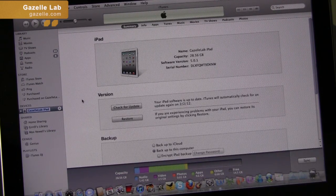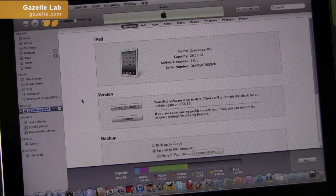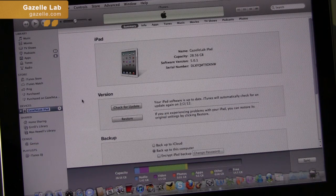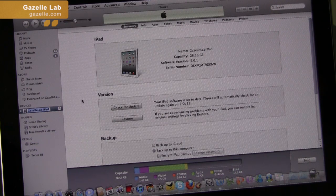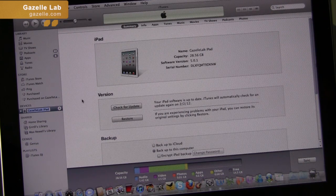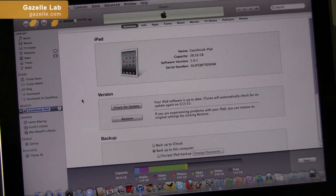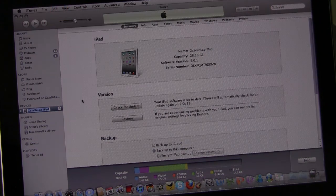So there you have it. Backing up, restoring, and erasing all your content straight from your iPad using iTunes and iCloud. I hope this tutorial helps. Thanks.